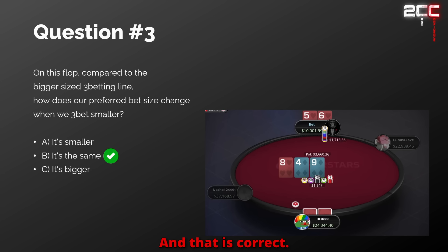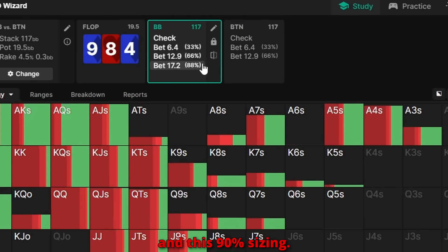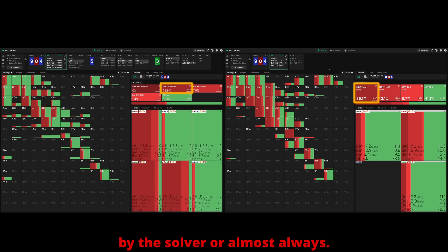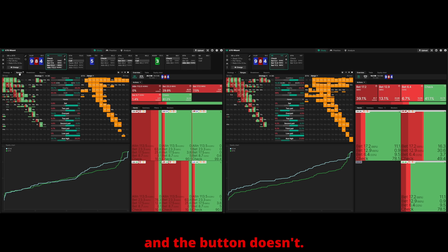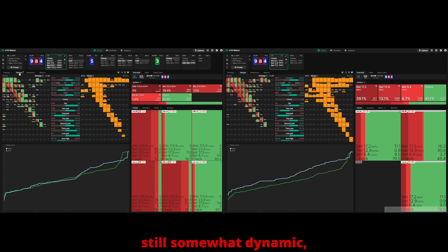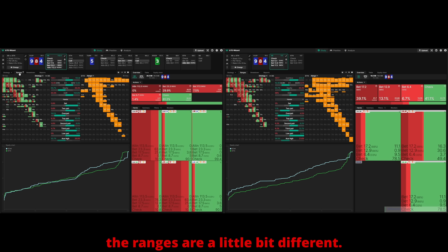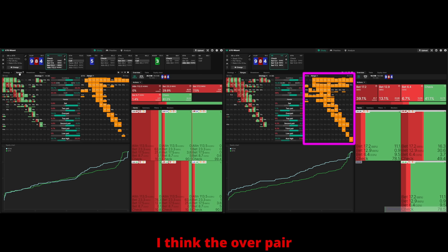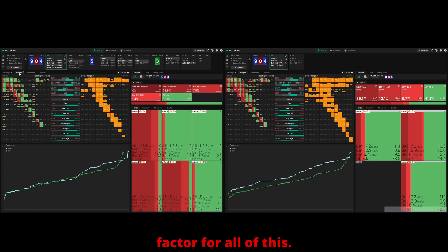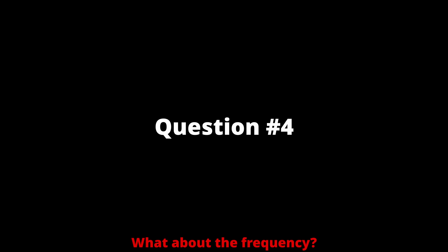That is correct — the answer stays the same. Using one-third, two-thirds, and a 90% sizing, the solver almost always prefers the large sizing. The big blind still has tens-plus and the button doesn't, and those hands have a huge incentive to c-bet very large because the board is somewhat dynamic — any turn can shift equities a lot. The button's range advantage is weaker compared to the GTO scenario, but the overpair advantage is still such an important factor, so they want to bet about the same size anyway.